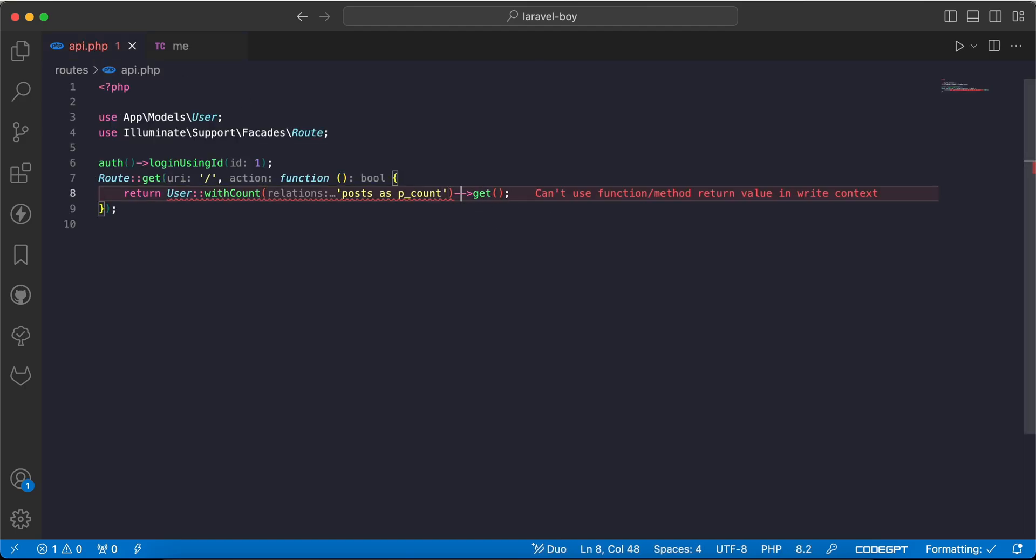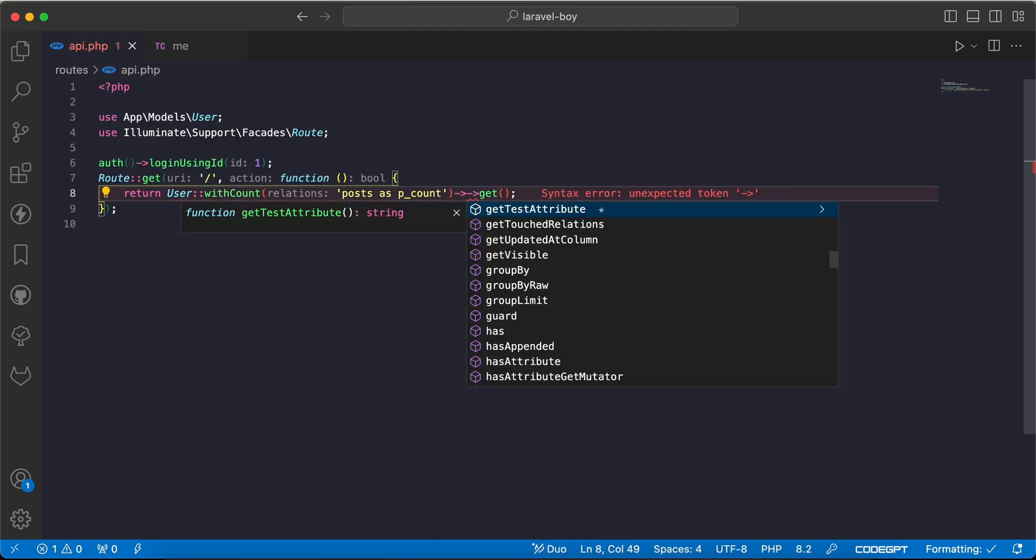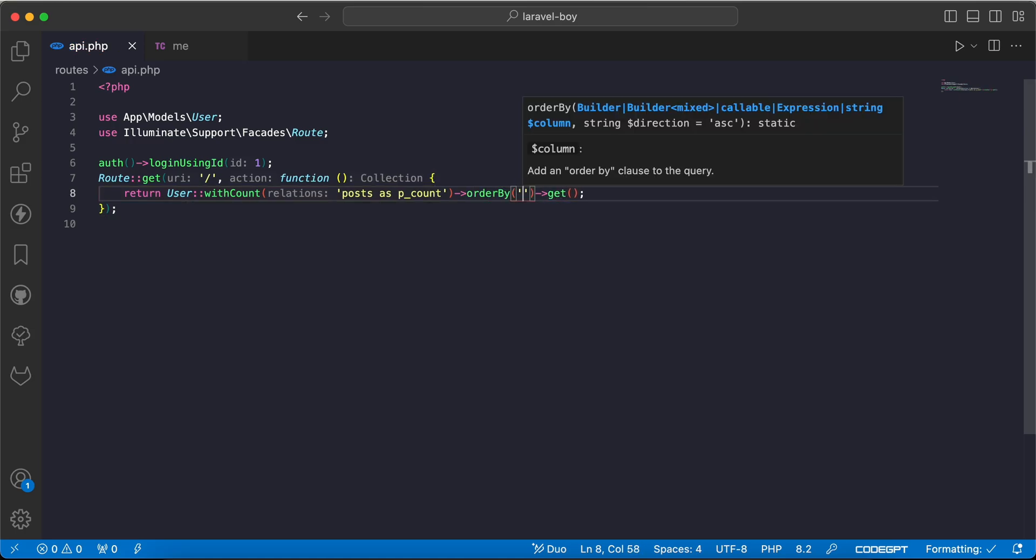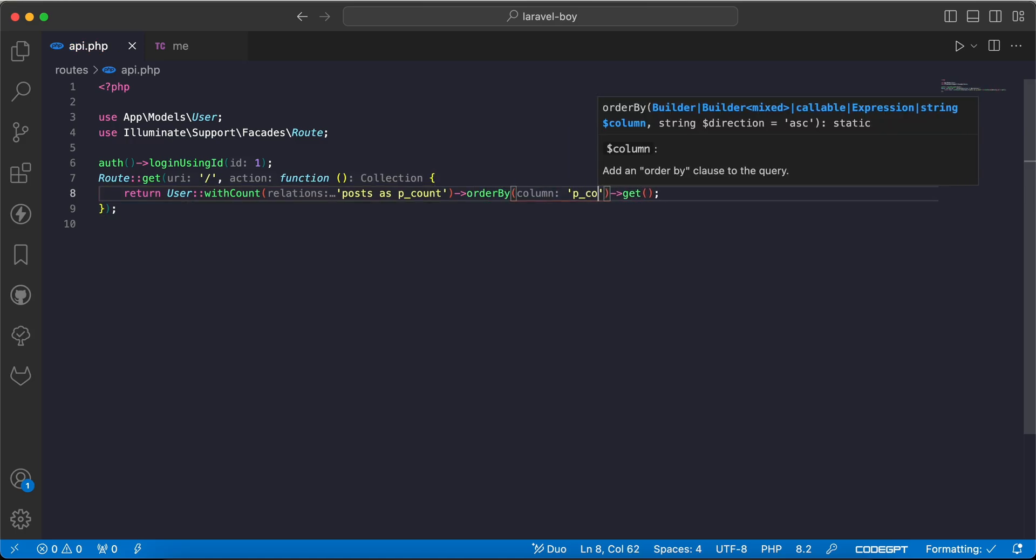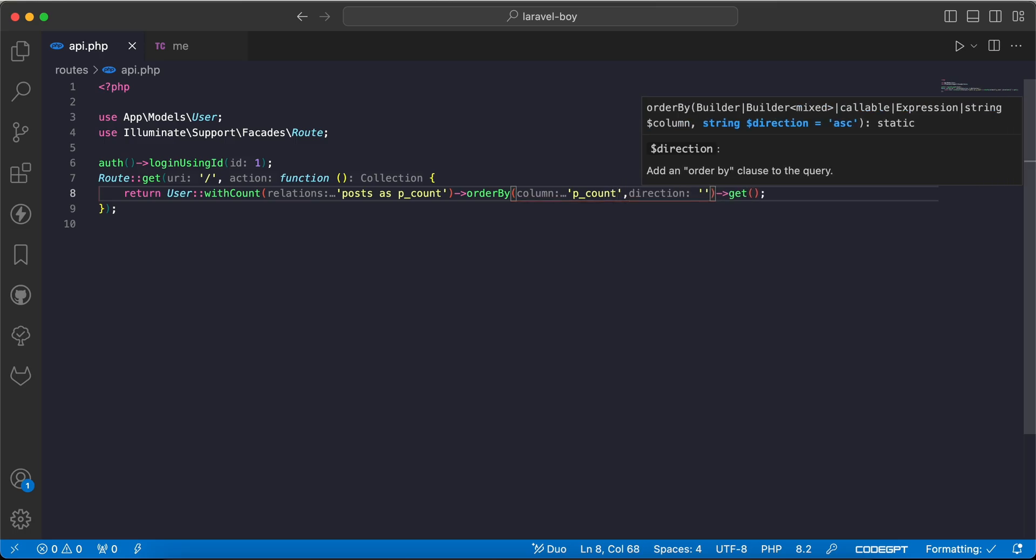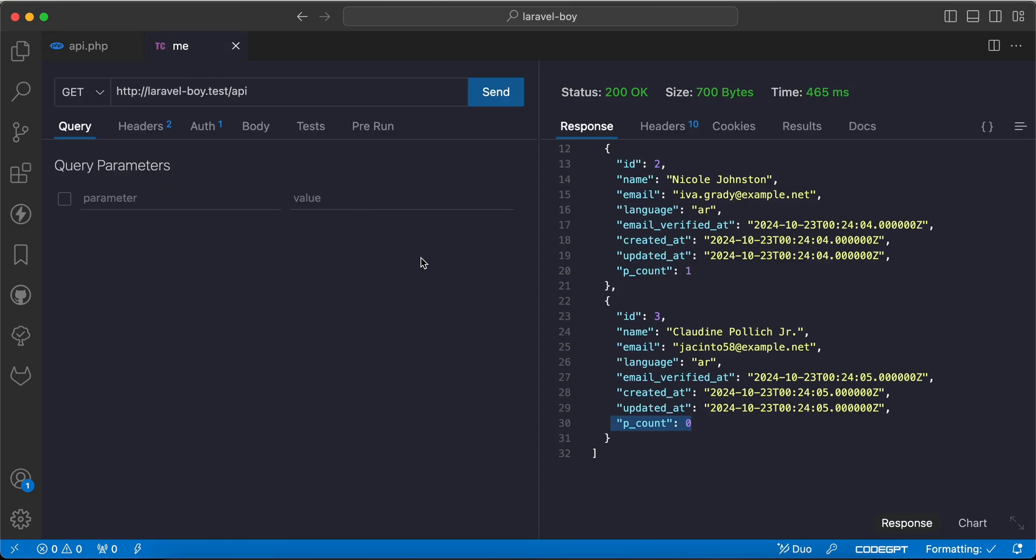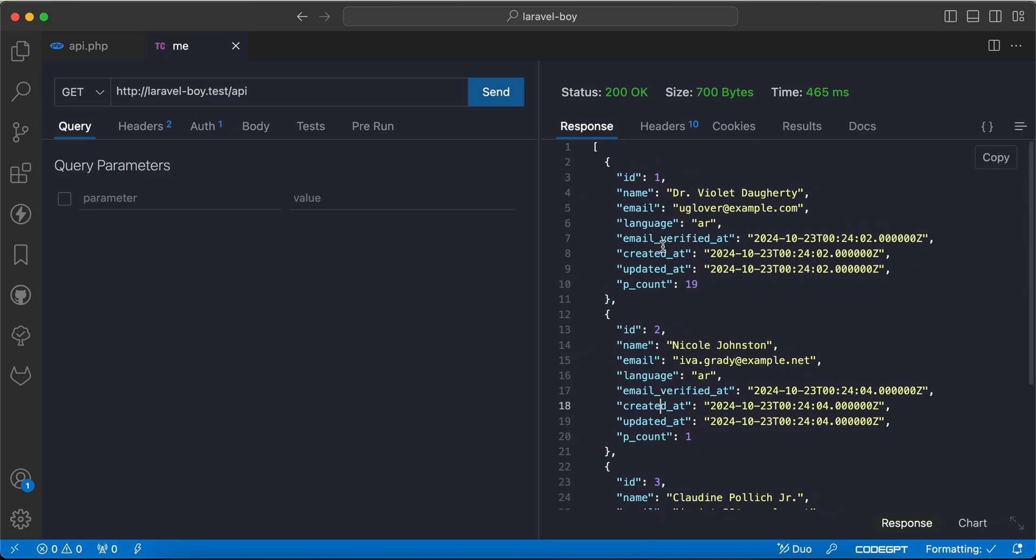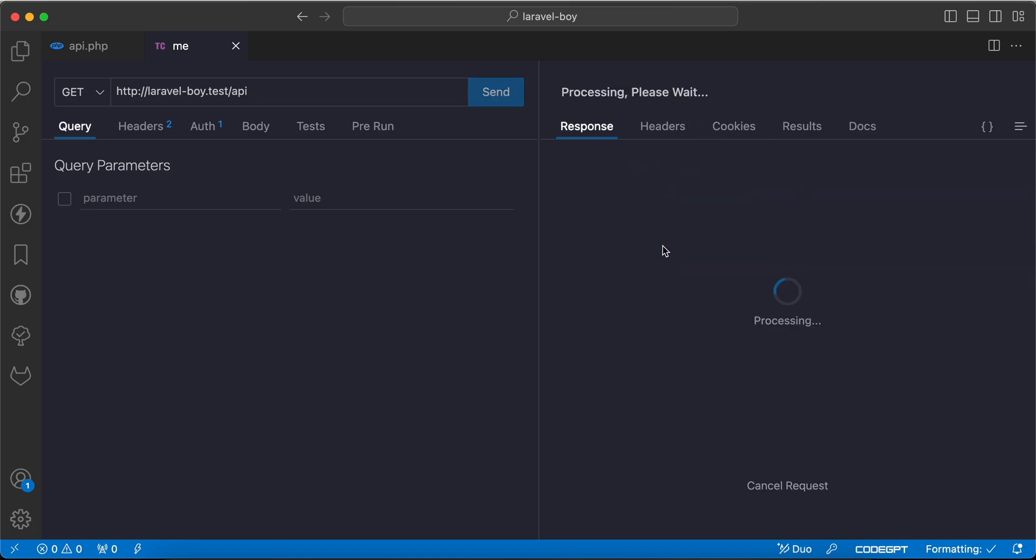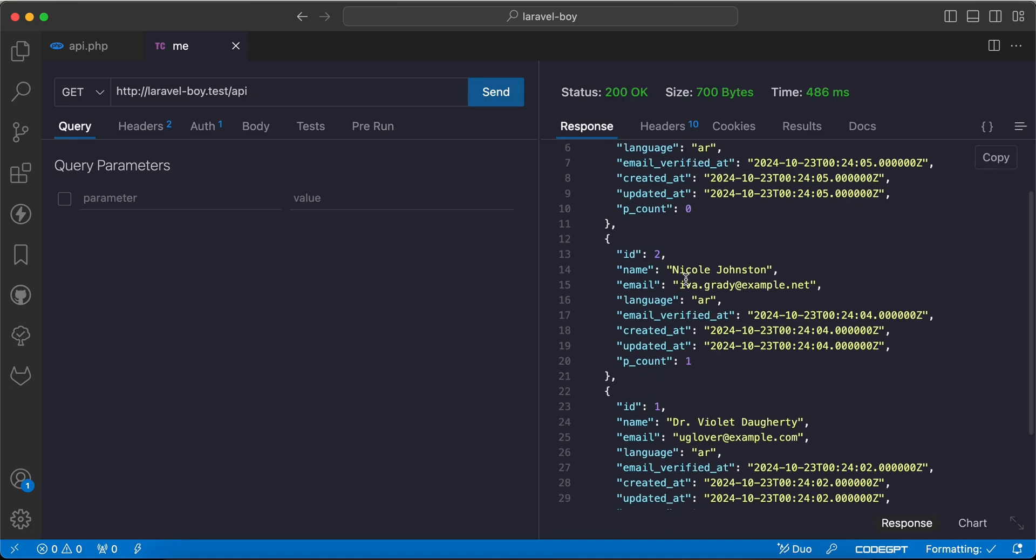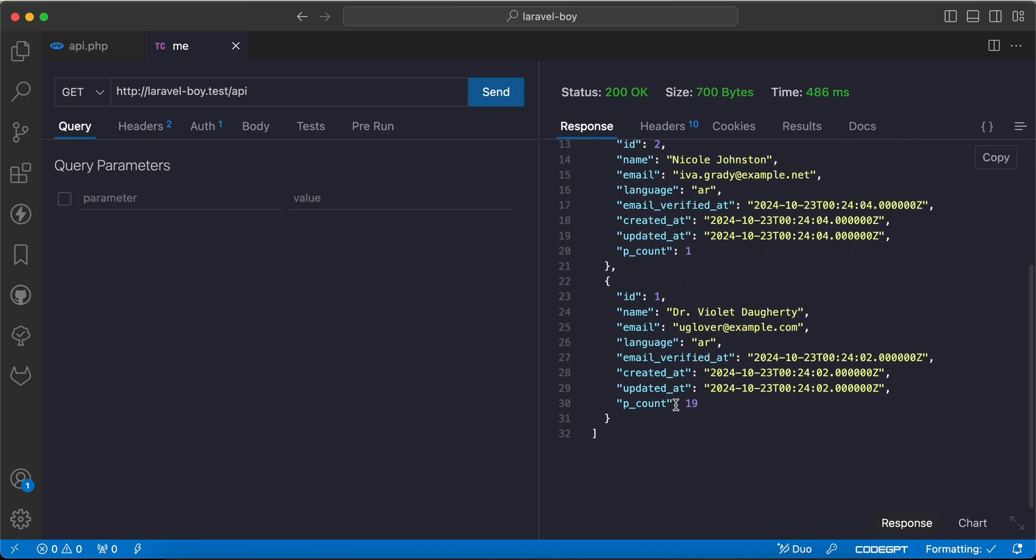method instead of writing huge queries or raw queries. So we can say orderBy('p_count') and we can keep it to be 'asc' by default. Now if I refresh, we can see 0, 1, and